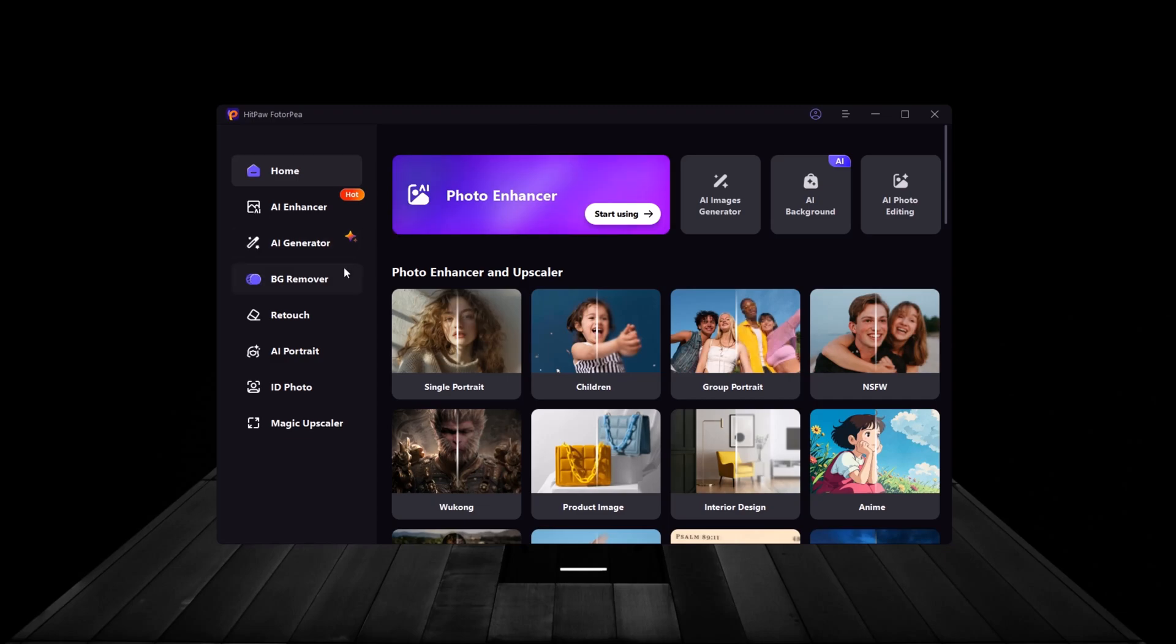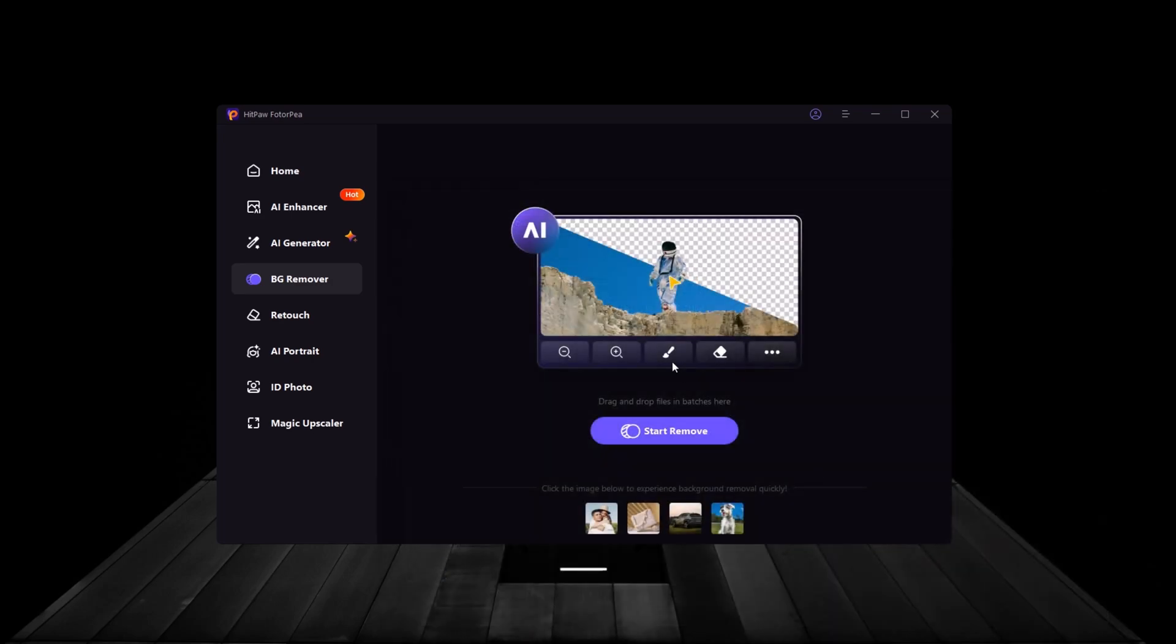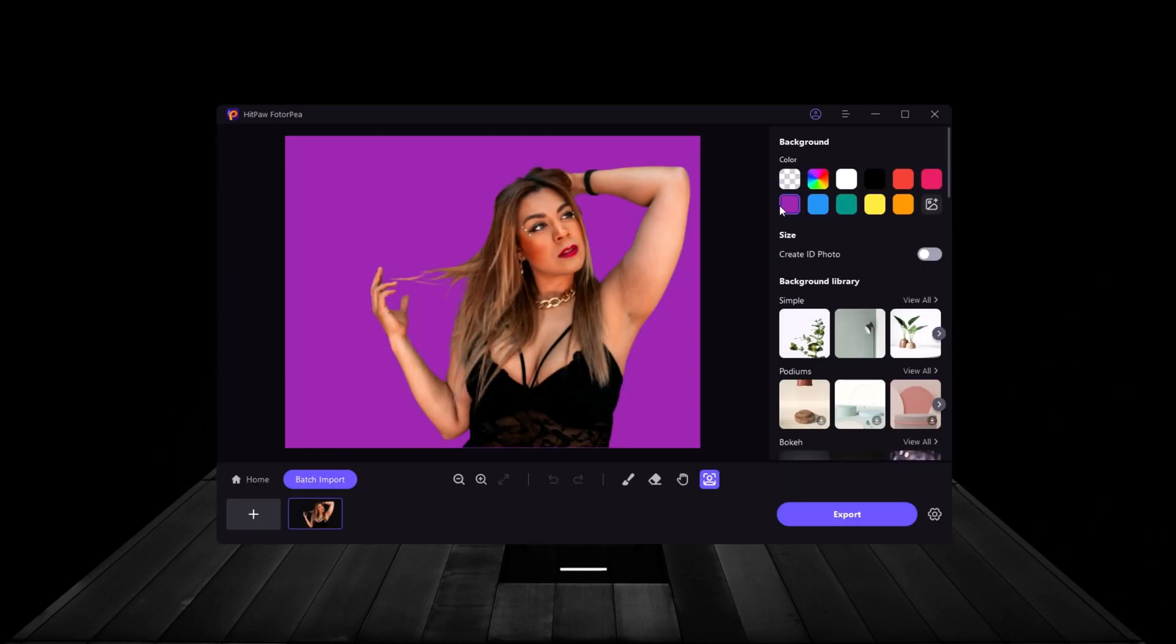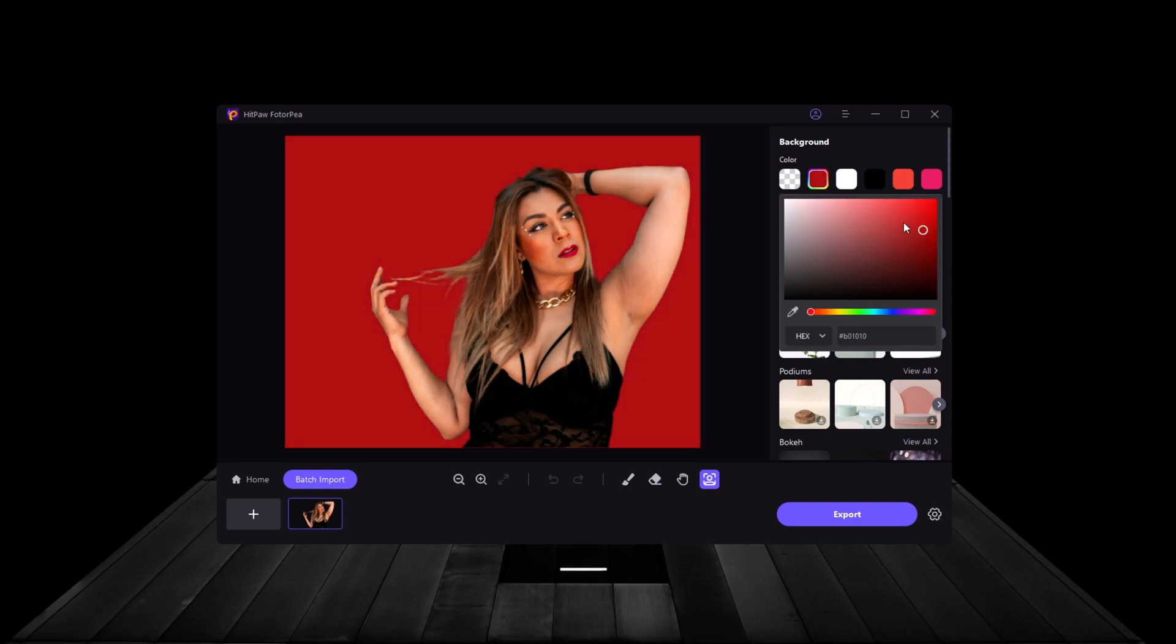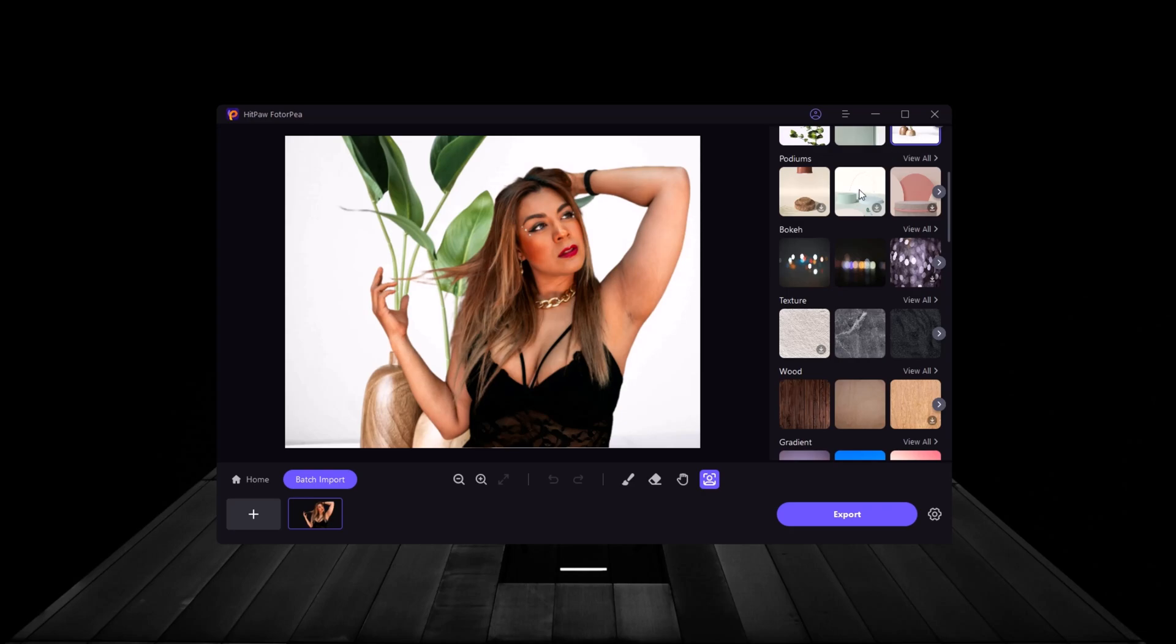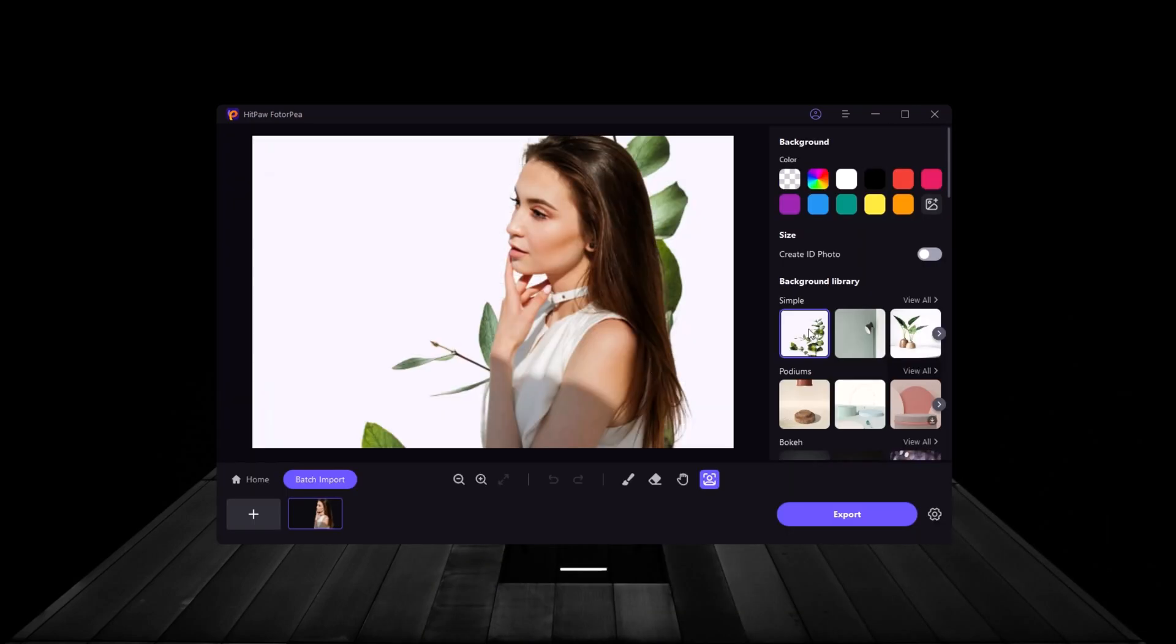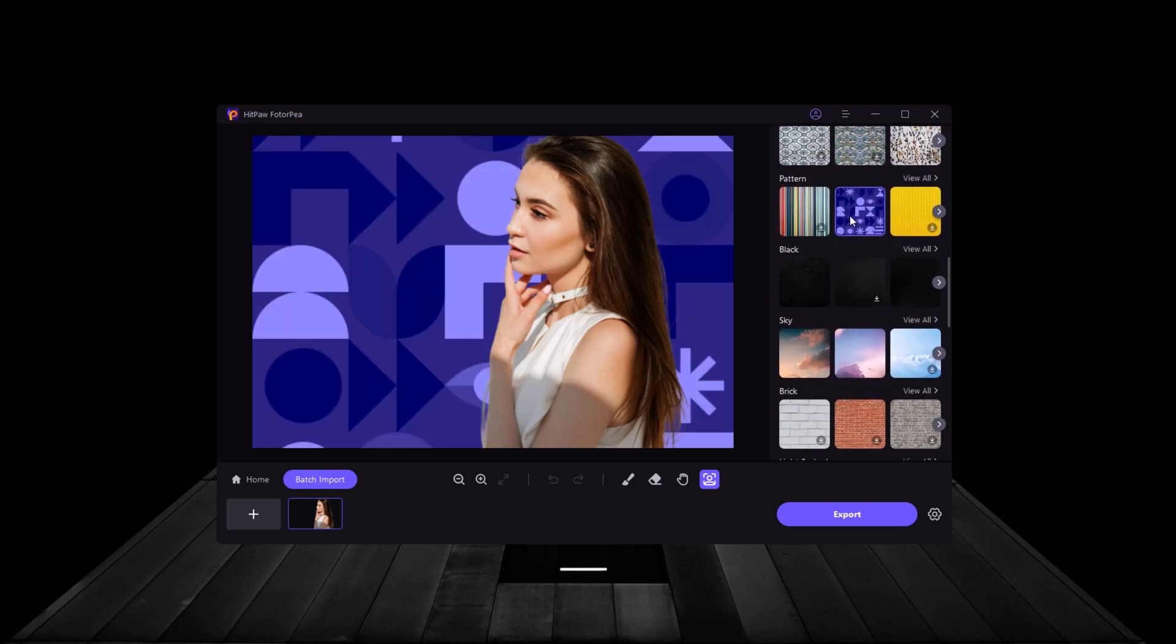Next, we have the Background Remover. This tool allows you to isolate your subject from the background with just one click. It's perfect for creating professional-looking product photos, profile pictures, or even social media posts where you need a clean, transparent background. What's impressive about HitPaw FotoP's Background Remover is the precision. It accurately detects the edges of the subject, even with complex shapes like hair or fur, making it perfect for detailed edits.